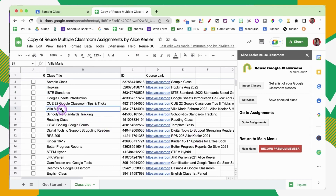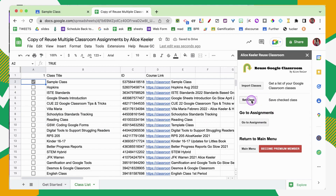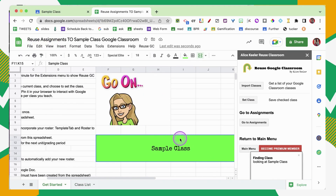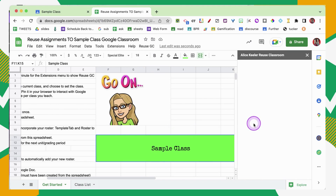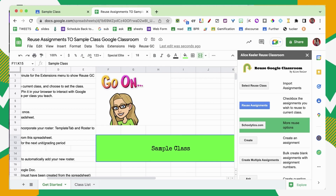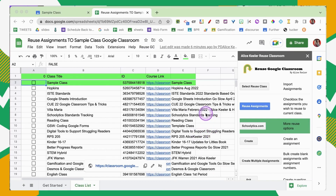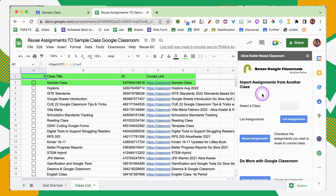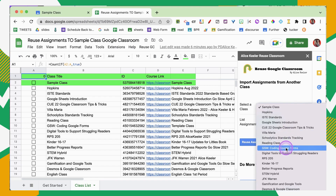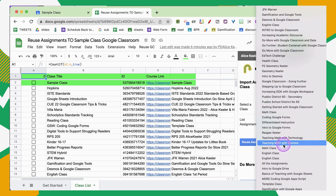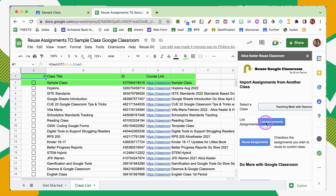Once your list of classes finishes loading, go ahead and checkbox the class and set the class over in the sidebar. You'll notice the title will change up here and it'll confirm in the box on the first tab that that is the class. Then you can go to assignments. You can reuse assignments from any class listed — click Select Reuse Class in the sidebar, and it will pull up a dropdown list of all your classes. Then click List Assignments.